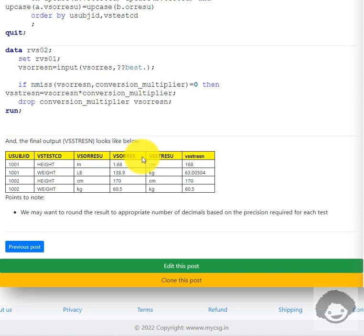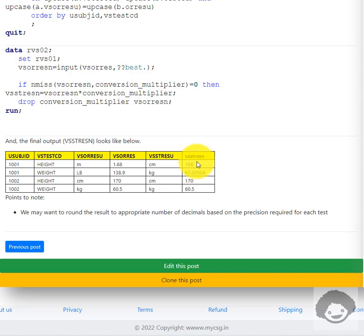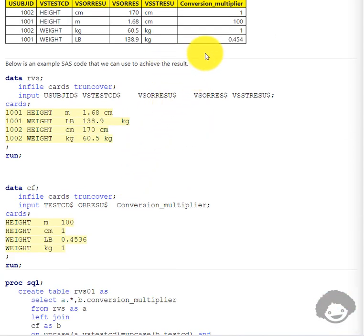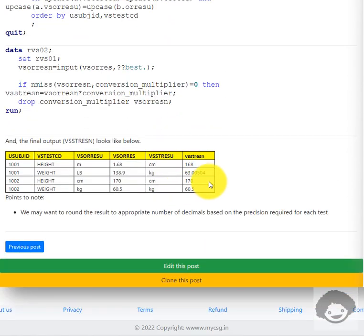After the merging process and conversion, we get the VSSTRESN variable. For example, 1.68 was multiplied by 100, giving us 168 in VSSTRESN. Similarly, weight of 138.9 pounds was multiplied by the conversion factor 0.4536, which rounds to approximately 0.454, giving us the value in kg.